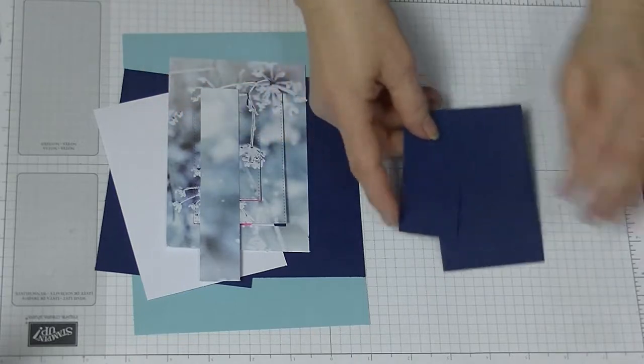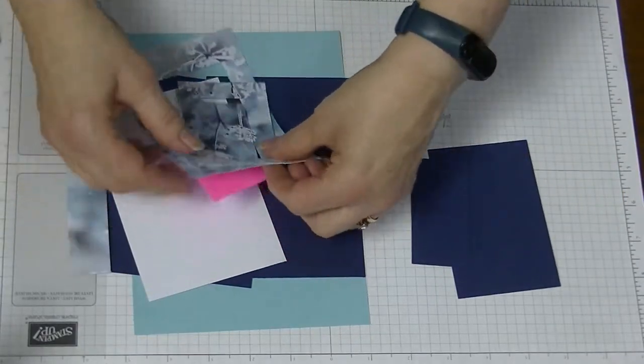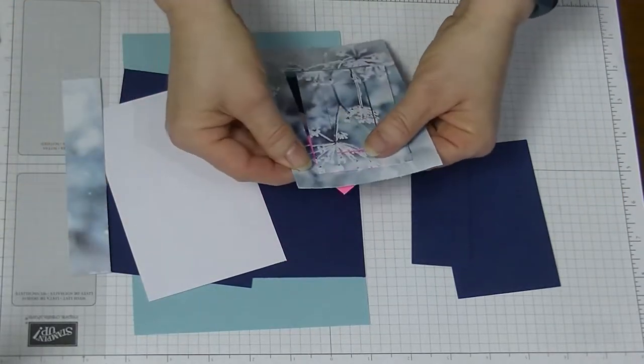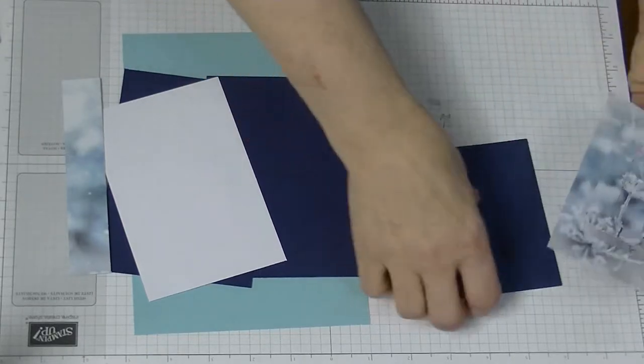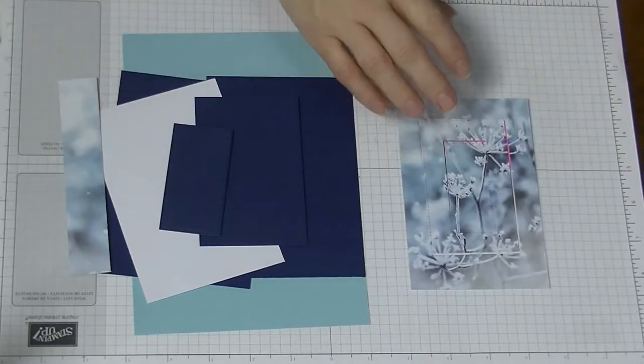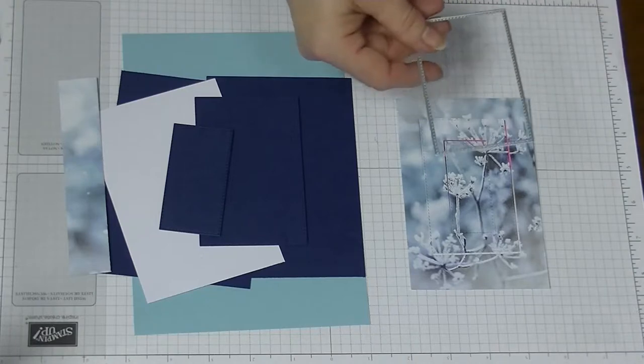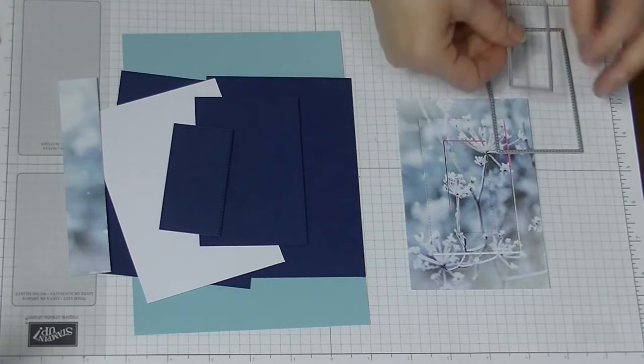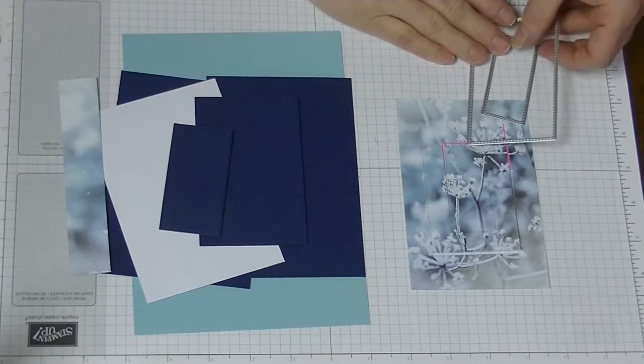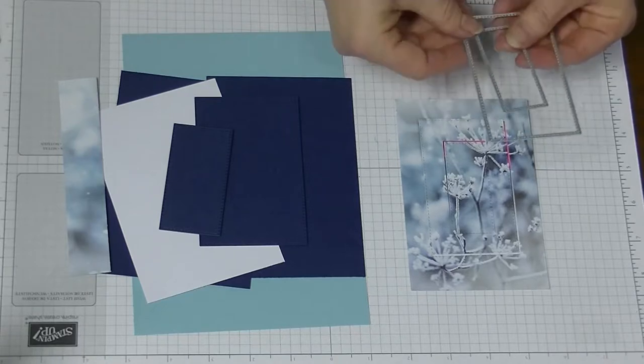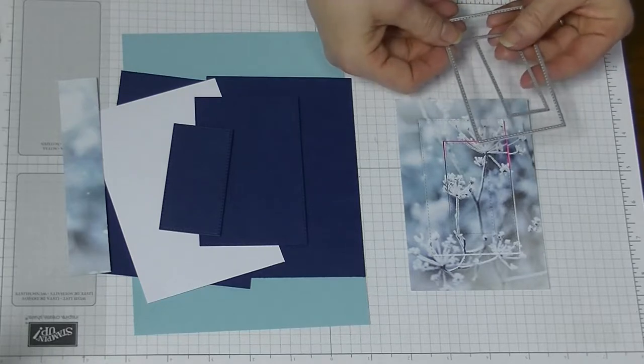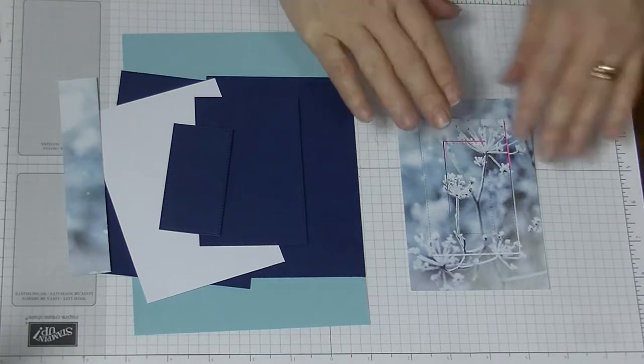And then for our front of our card, which I've already cut because as you know I don't bring my Big Shot into the picture, I've also done the cutting for that and they use the other two, which is the third size and the sixth size of the rectangle stitch die.